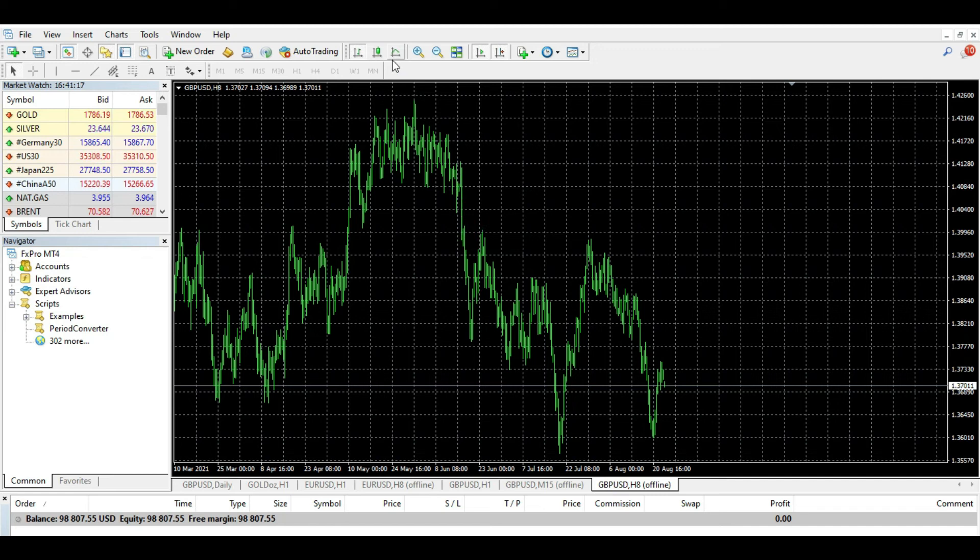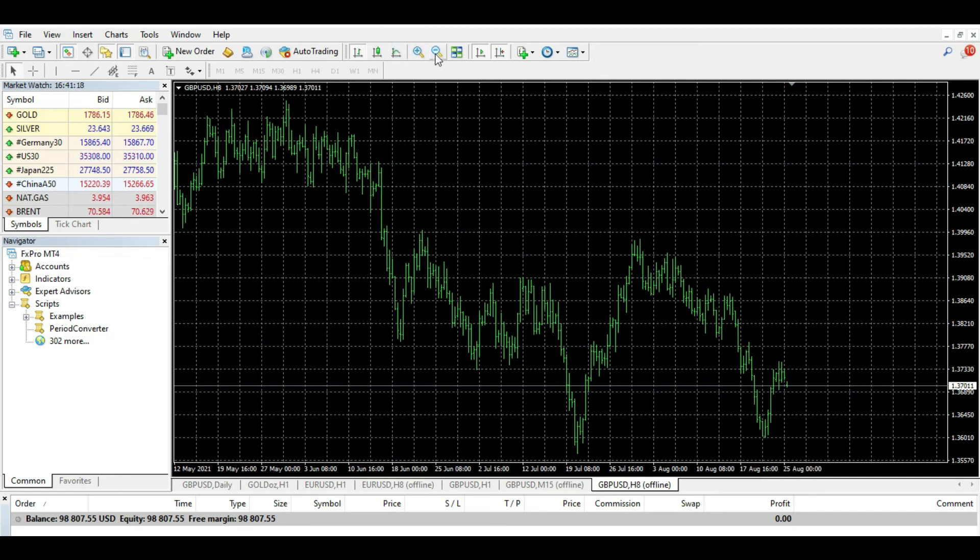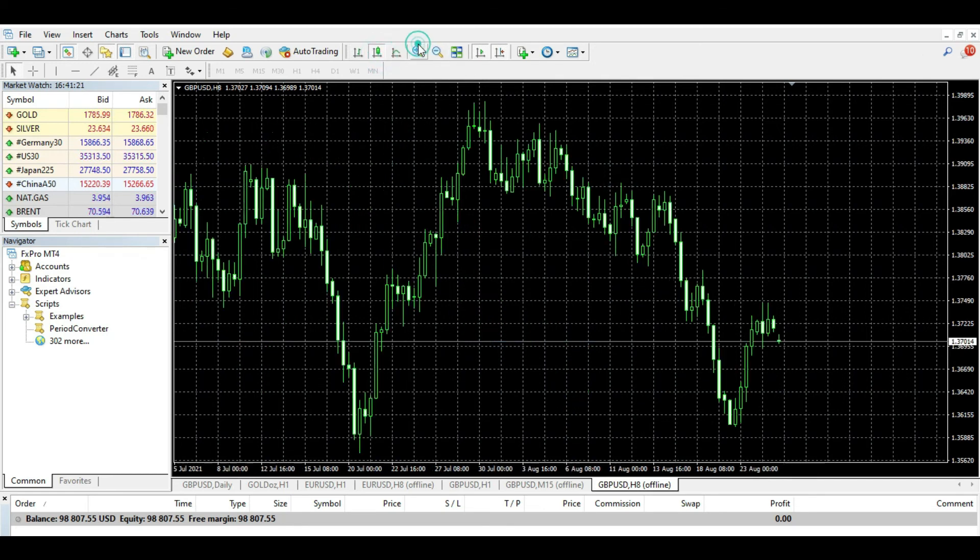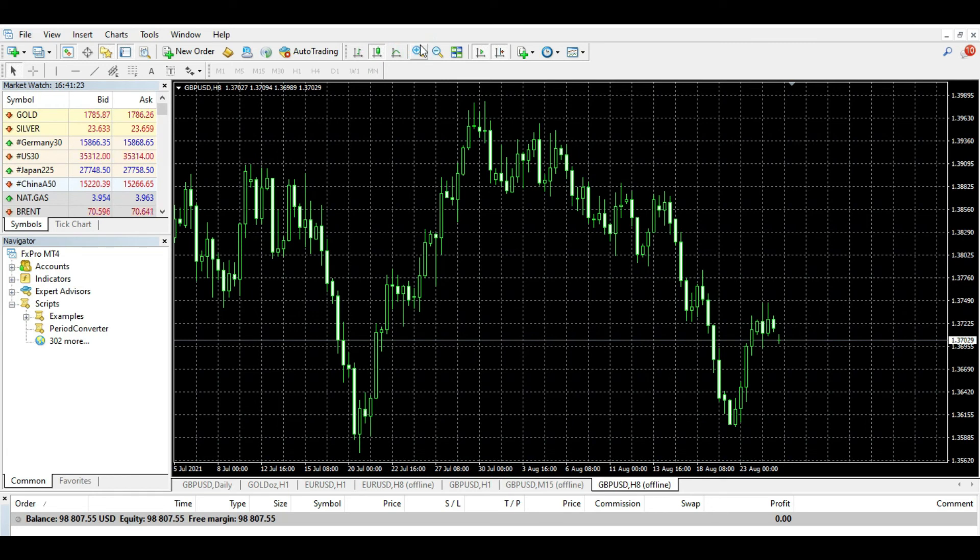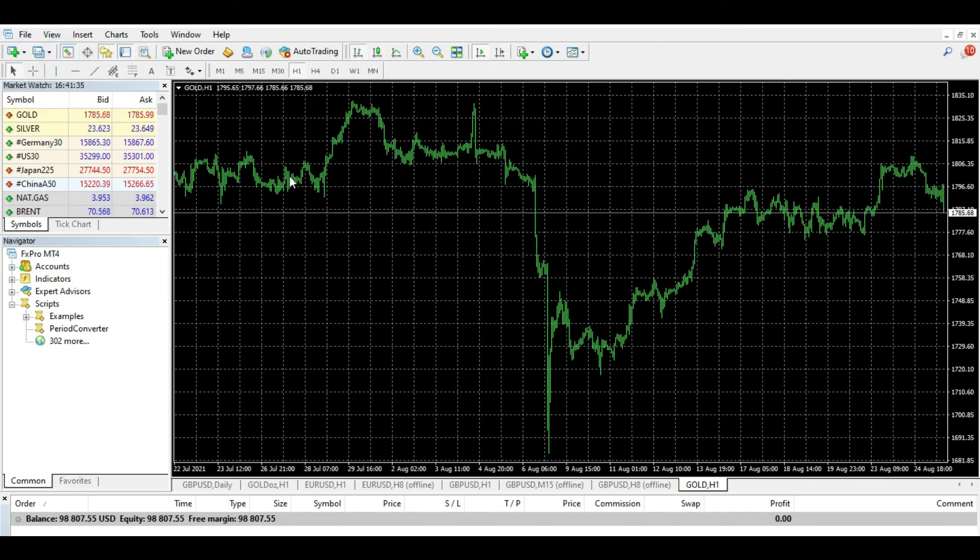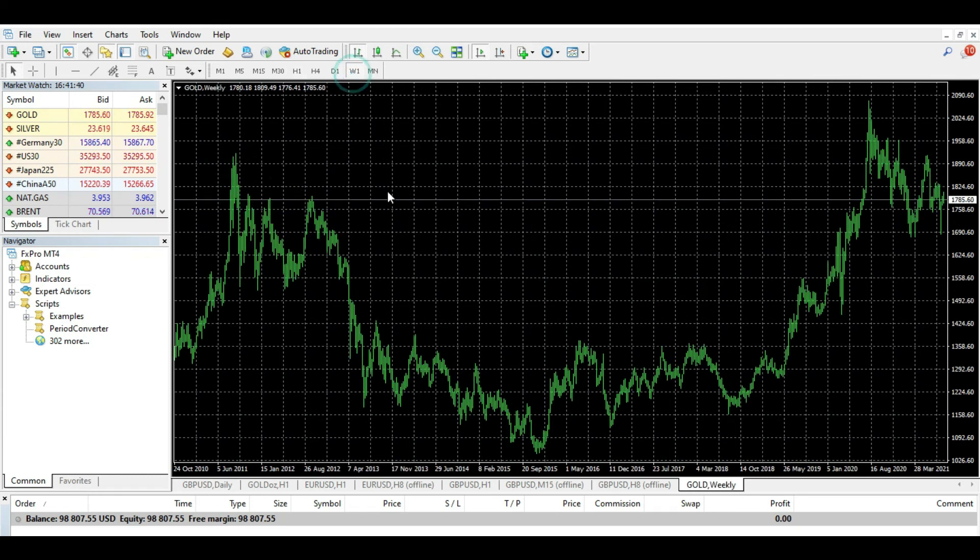Of course you can zoom out and so on. And as you can see, you can do this in various ways. For example, if you want to watch two weeks like this new chart, you want to watch gold for last, for example, two weeks.